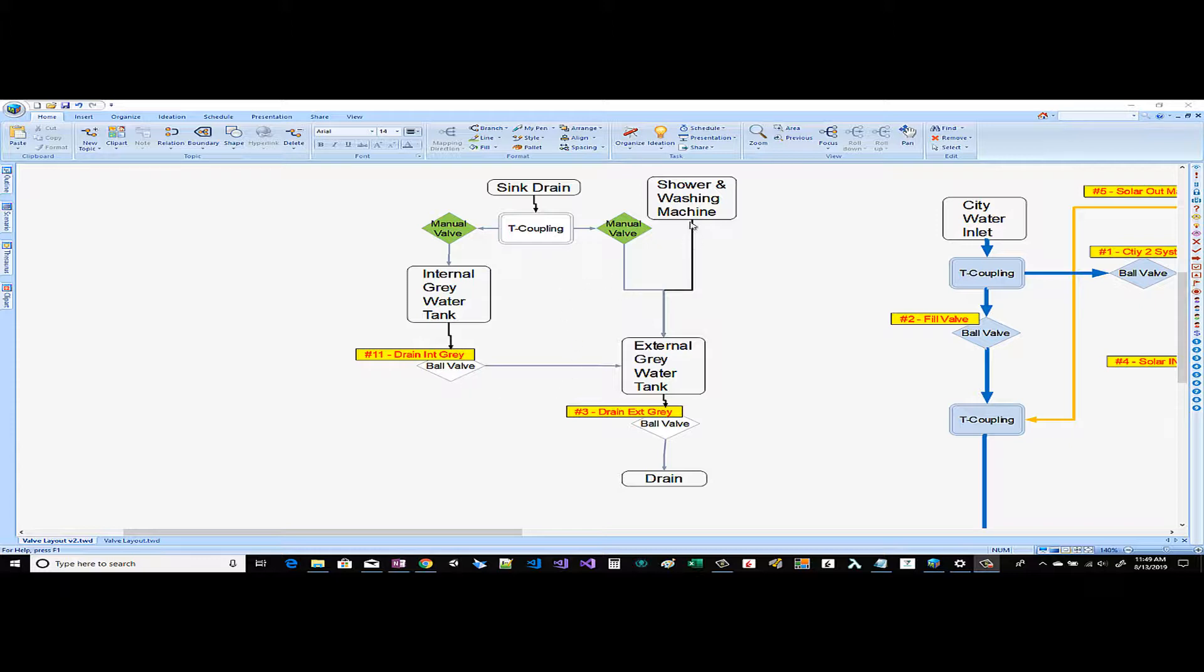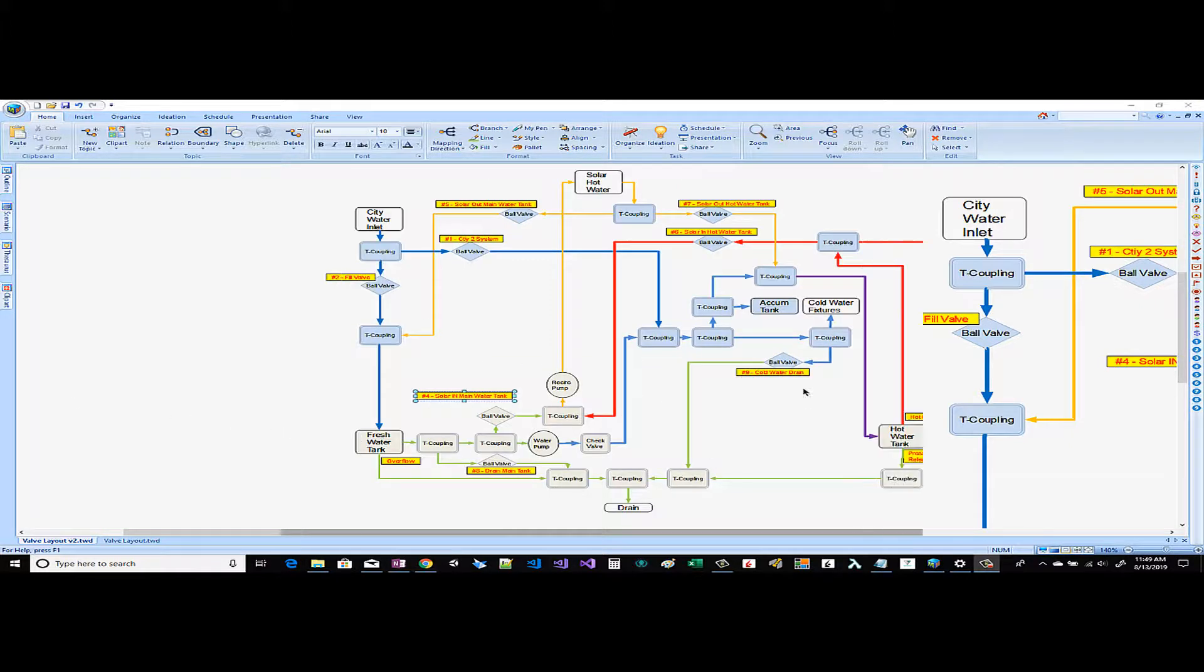Same goes if we're gonna take a shower. The shower and washing machine drain go directly to the gray tank and in those cases we would have to be hooked up to sewer but you'd have to open up this ball valve here. So that's the drainage side of the diagram.